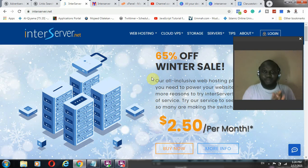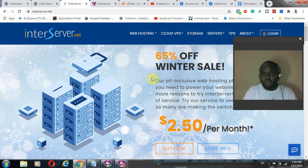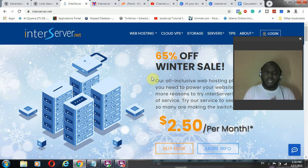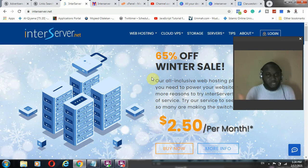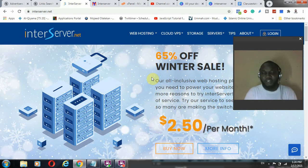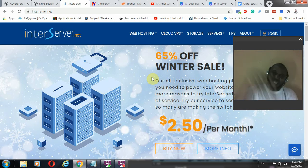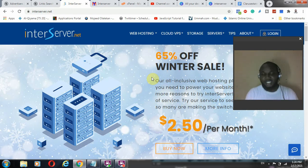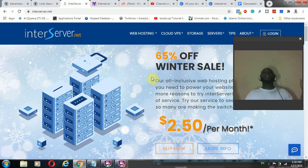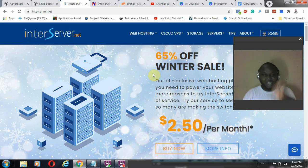Hello guys, welcome to the second video, a continuation of the previous one where we look at how to set up your InterServer. Thank you if you have used the affiliate link. If you are watching this for the first time, there is an affiliate link that will take you to this site — it's not going to add to your cost, it's just a referral.